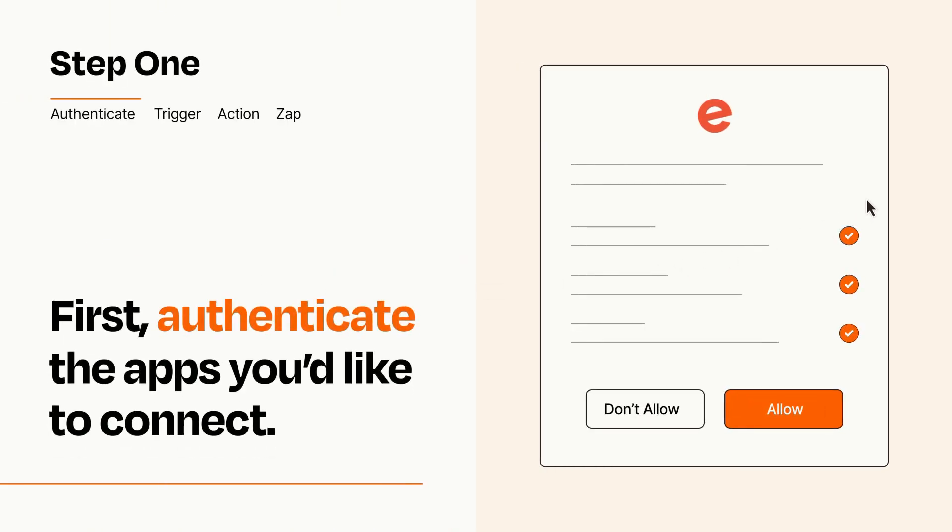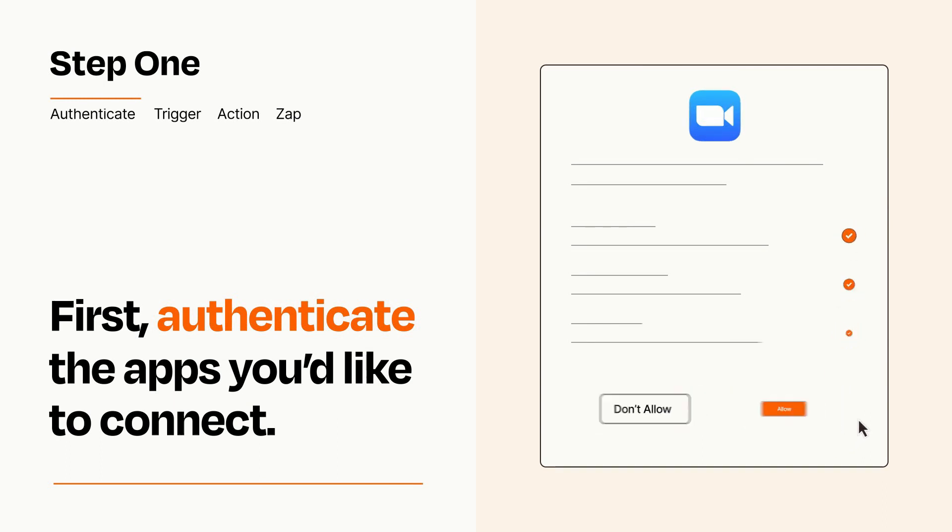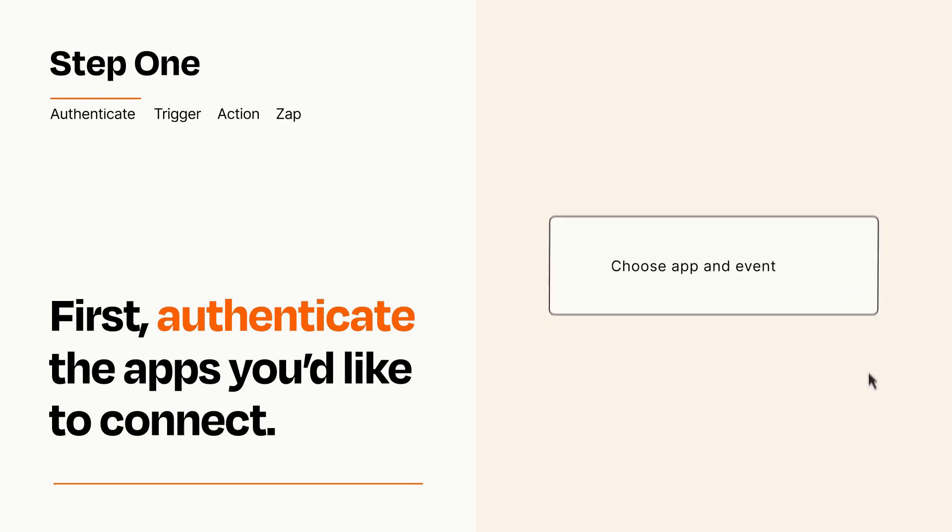To get started, you'll just need to authenticate your apps, which takes just a few seconds. Zapier meets industry standards for encryption when connecting with each of your apps.